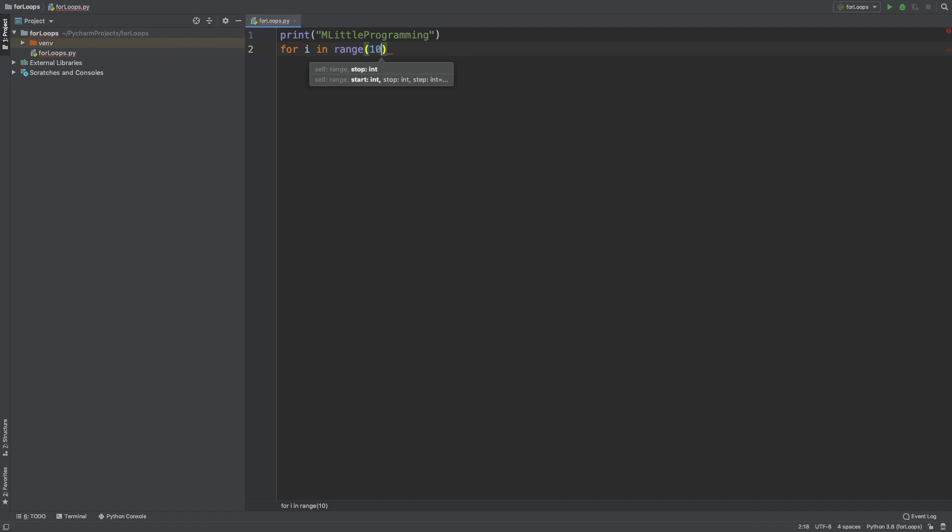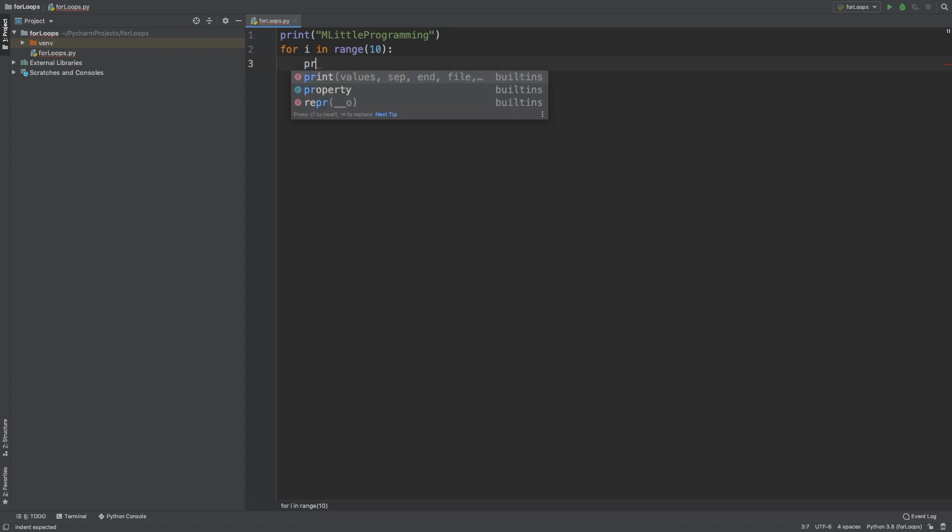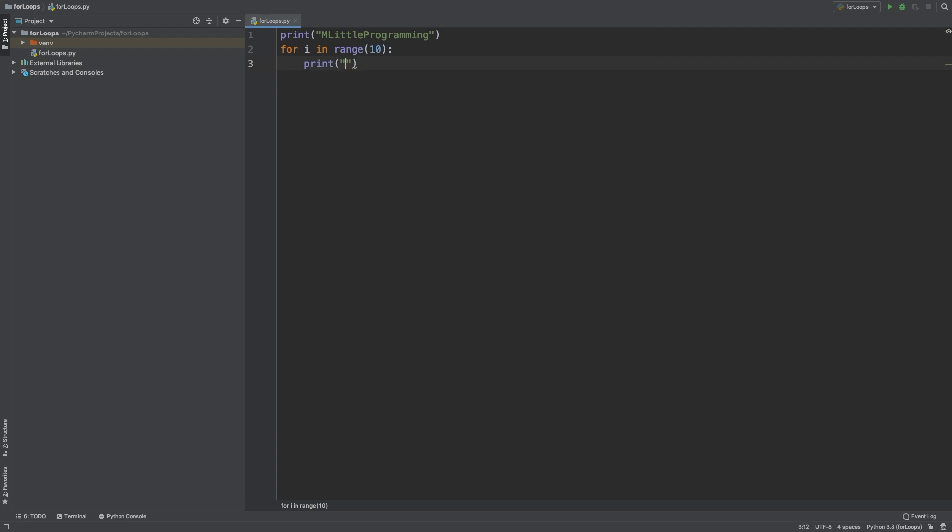After this, like in the if statement syntax we looked into in the last video, we end our for loop declaration with a colon. Following this, we indent the code we want to be executed every time the for loop is run, so we're going to type print Emolitle Programming. And if we run that, we can see that Emolitle Programming is printed 10 times.